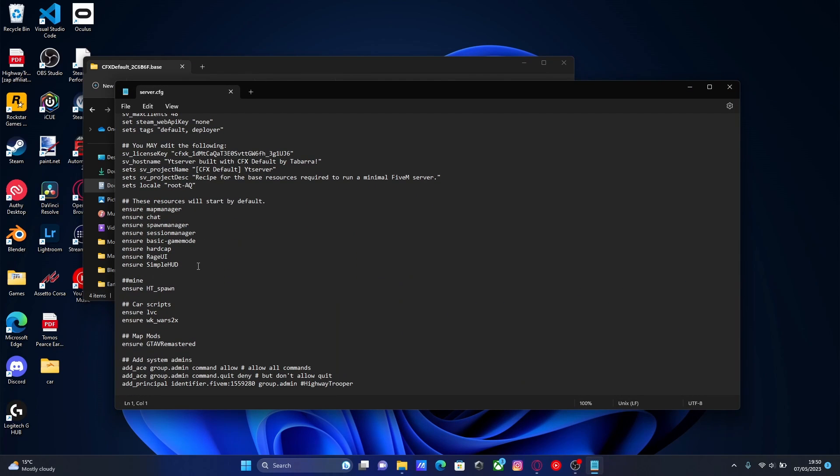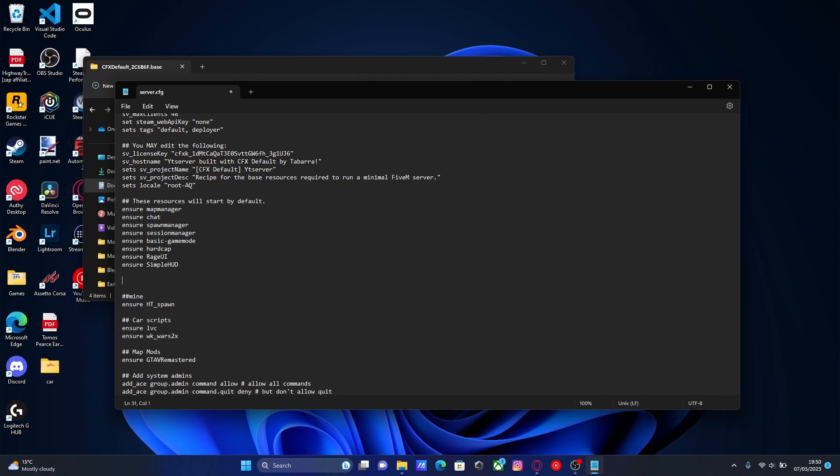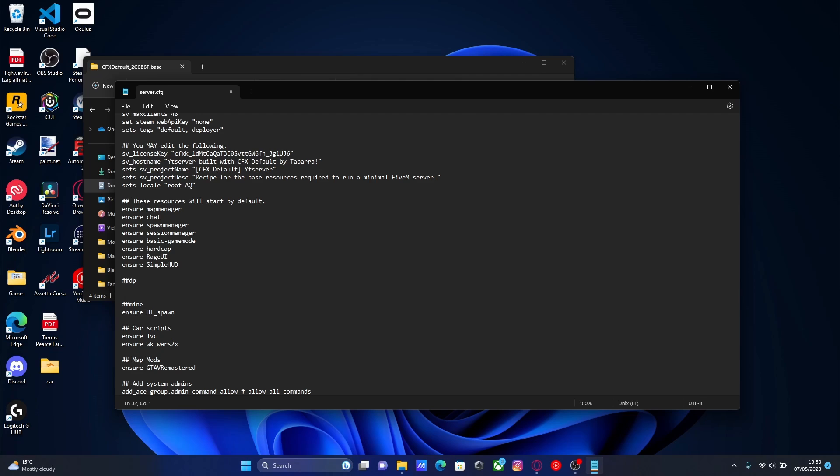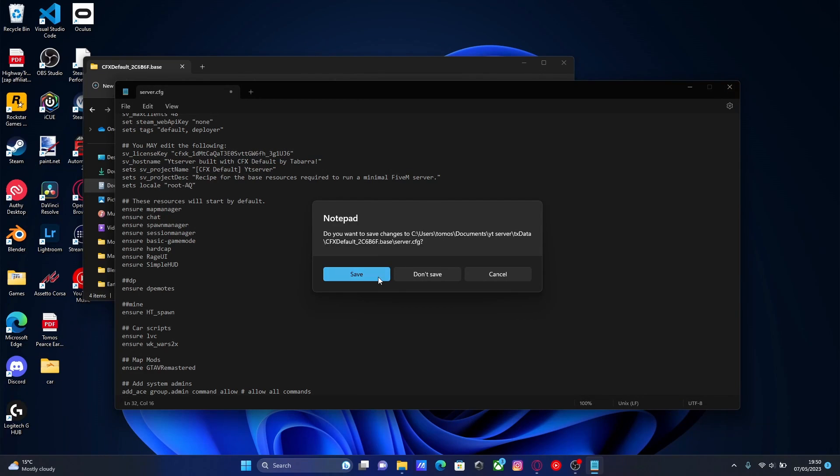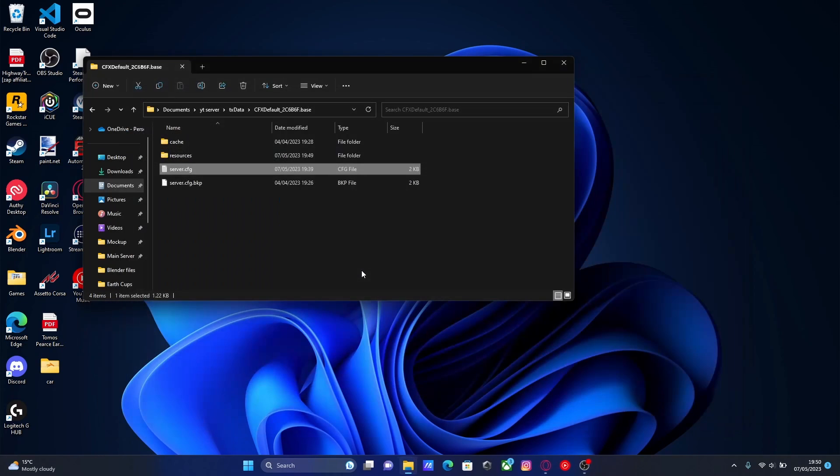And then we're going to do another sort of subcategory in our server.cfg. So to do that, two hashtags, and then DP. Then enter. The two hashtags ensure your server.cfg does not read it as a line of code. So you can put anything afterwards and it won't read it. And then we're going to put our code in to ensure. And then Ctrl-V, the folder name, making sure it is the exact same. Because capital letters make a difference. If you have a capital letter where it isn't one in the resources folder name, then it will not work. Once you've done that, close and save.